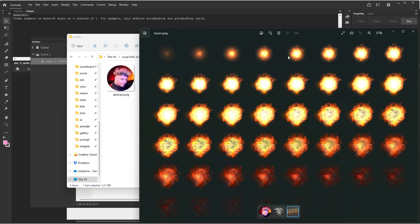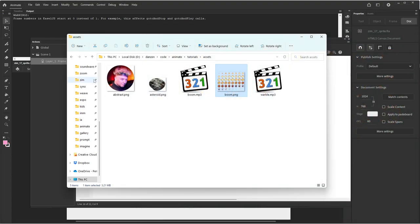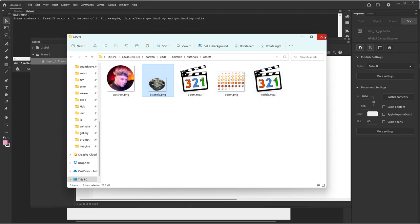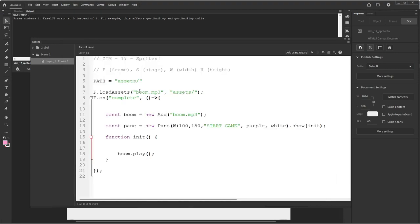One thing that we can do while we've got the sprite sheet open is count the columns and the rows: 8 columns by 6 rows — so 8 by 6. And we do have asteroid.png. And we've got warble.